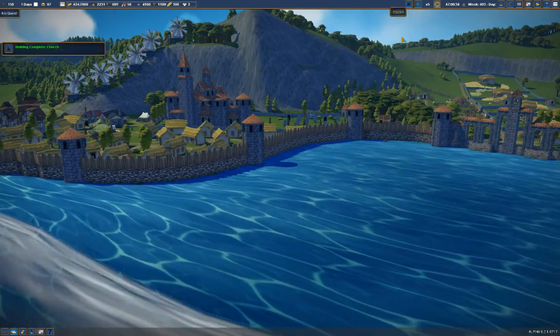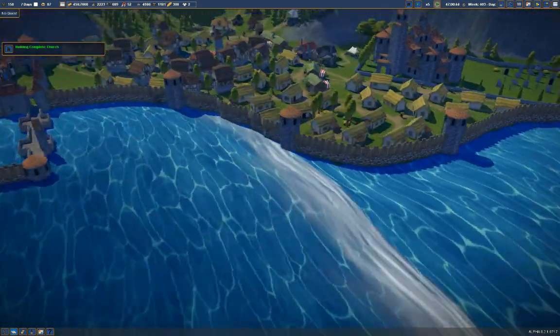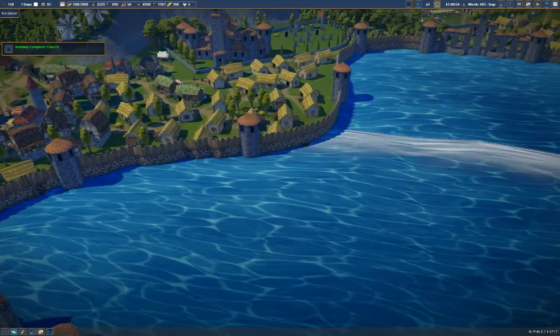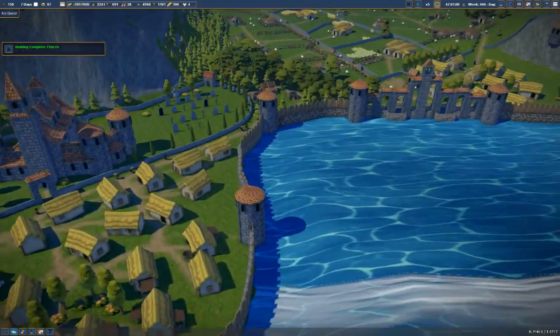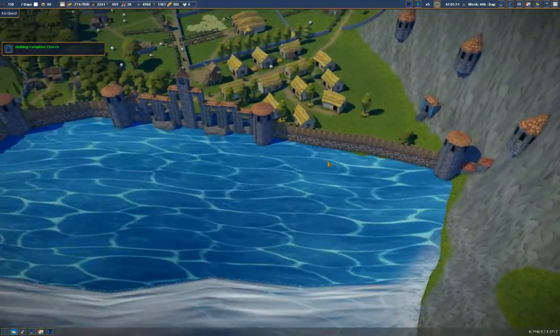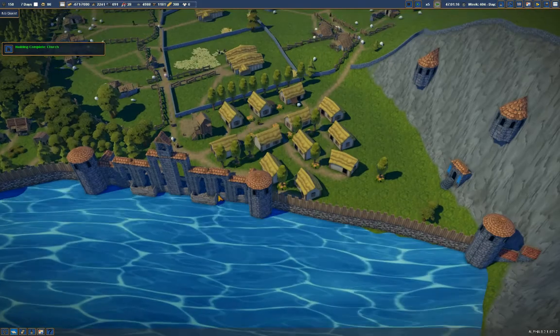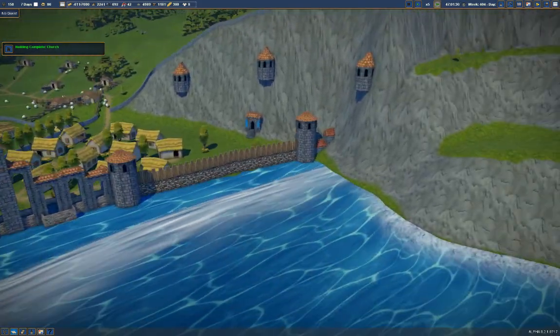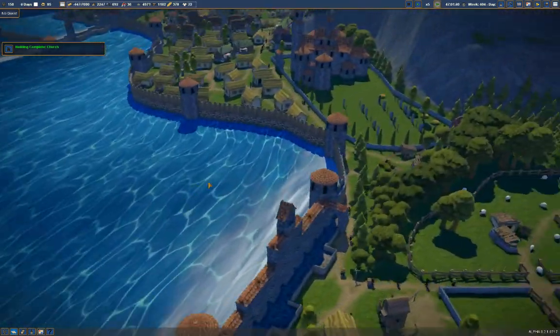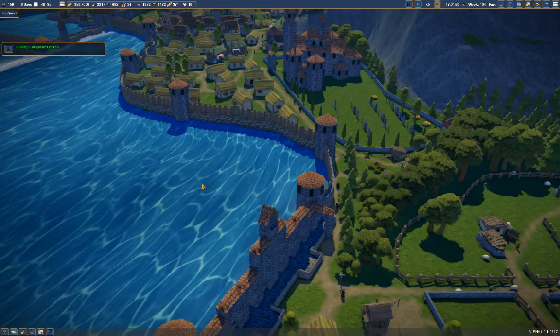Ta-da! There we have it. Nice, long, stretch of defensive wall. There we go. So, yeah. Hope that's straightforward.